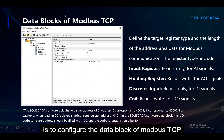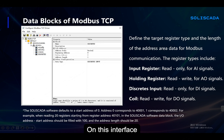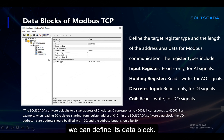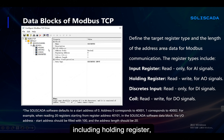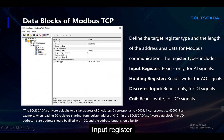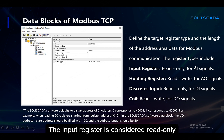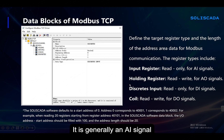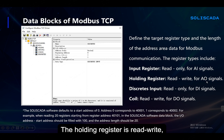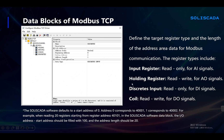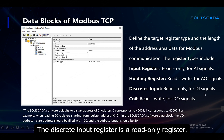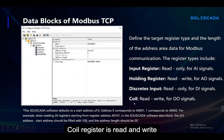Next is to configure the data block of Modbus TCP. On this interface, according to different register types, we can define its data block, including holding register, input register, coil register, and discrete input register. The input register is considered read-only — it is generally an AI signal. The holding register is read-write, generally an AO signal. The discrete input register is a read-only register, generally a DI signal. The coil register is read and write — it is a DO signal.